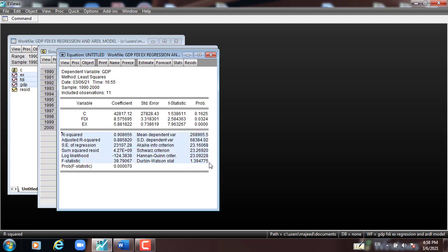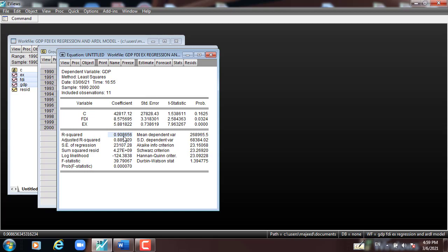We now go to the second part of the output. We start from R-squared, which is 90.86 percent. R-squared indicates how much of the dependent variable GDP can be explained by the independent variables — foreign direct investment and export. In our case, it is 90.86 percent, which means the model fits the data nicely. We also have adjusted R-squared and other statistics to explain.